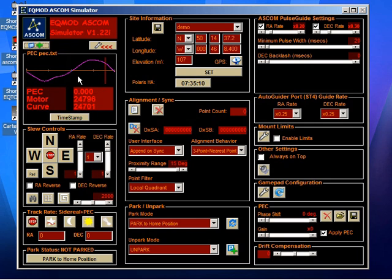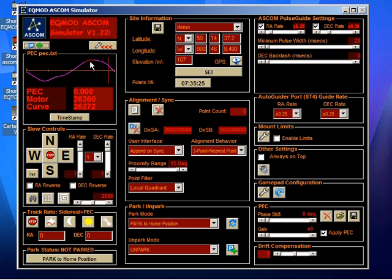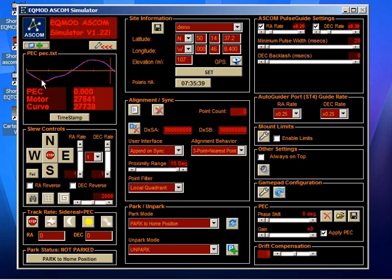Now, this can be useful whether or not you're going to actually apply the correction. Just to see where you are on a curve could be quite useful. For instance, if I was doing guiding calibration, even if I had no intention of using PEC, it would be a good idea to perform the calibration when the mount is on one of the flatter parts of its curve, so either at the top or at the bottom.